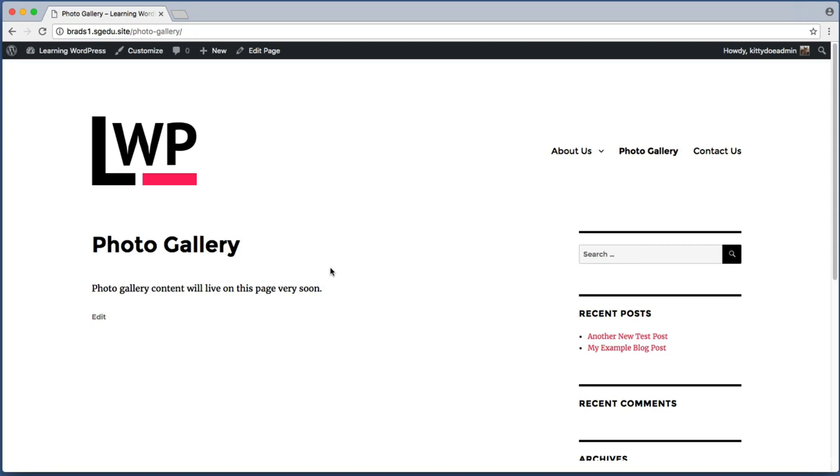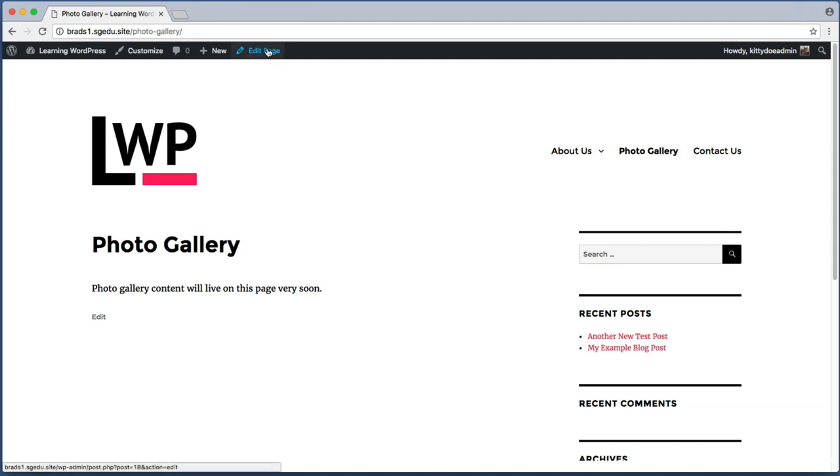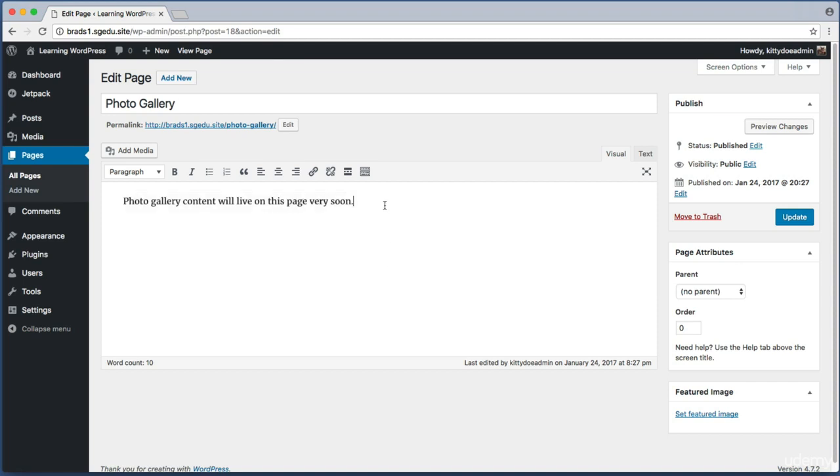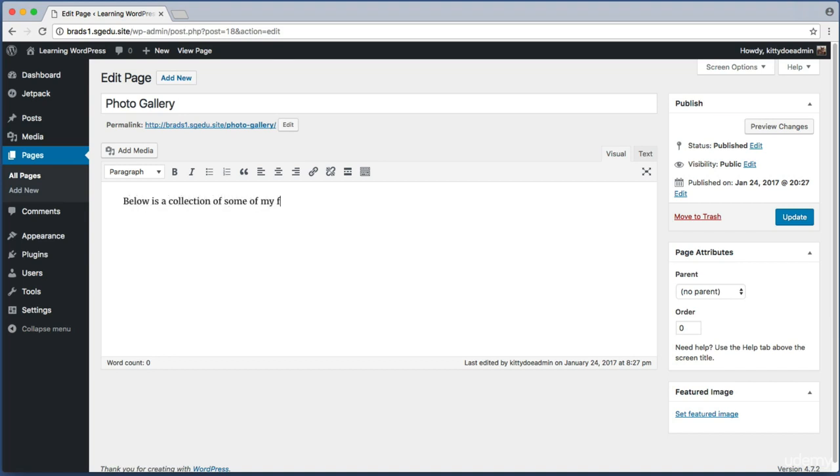If I want to make changes to this page, I can just look up here in the top bar and use this edit page button. Down within this main content field, let me get rid of this text and instead I will say below is a collection of some of my favorite photographs.